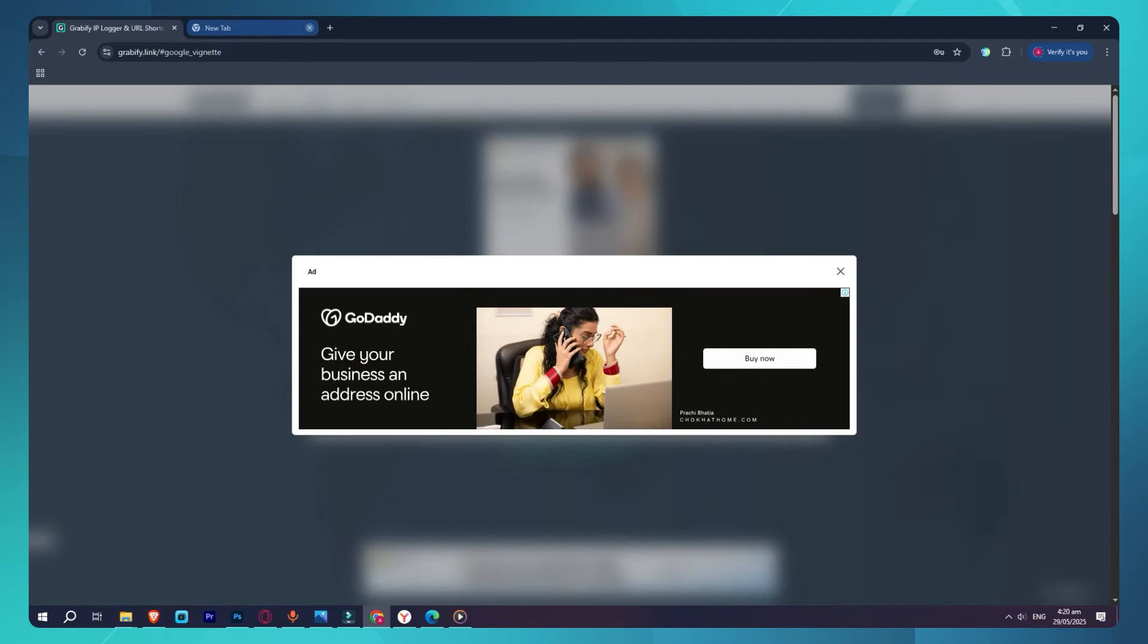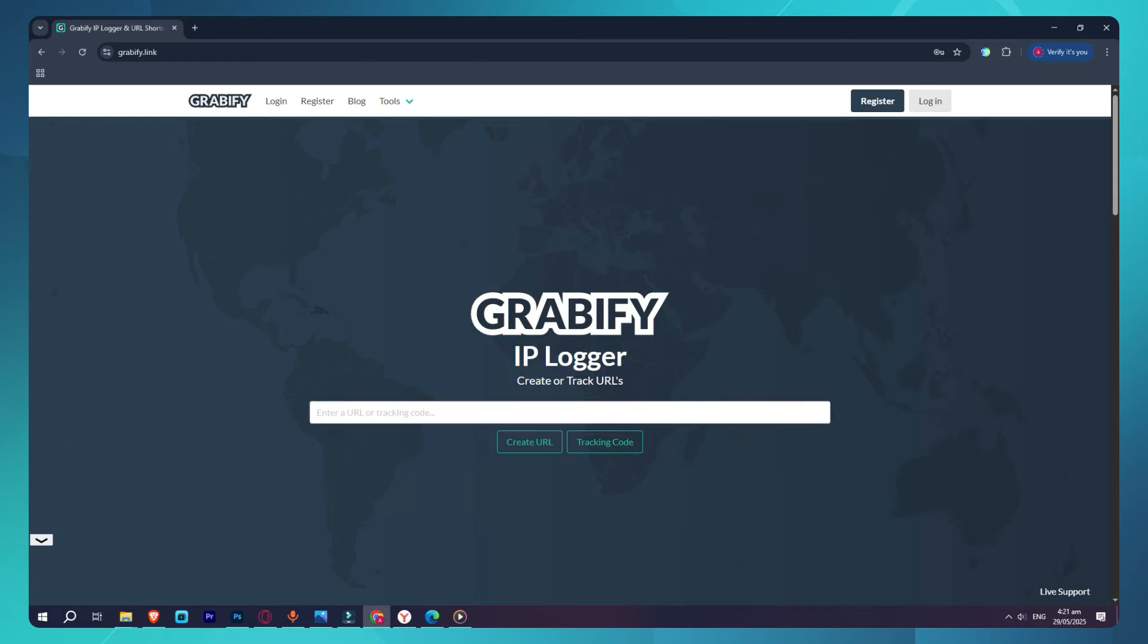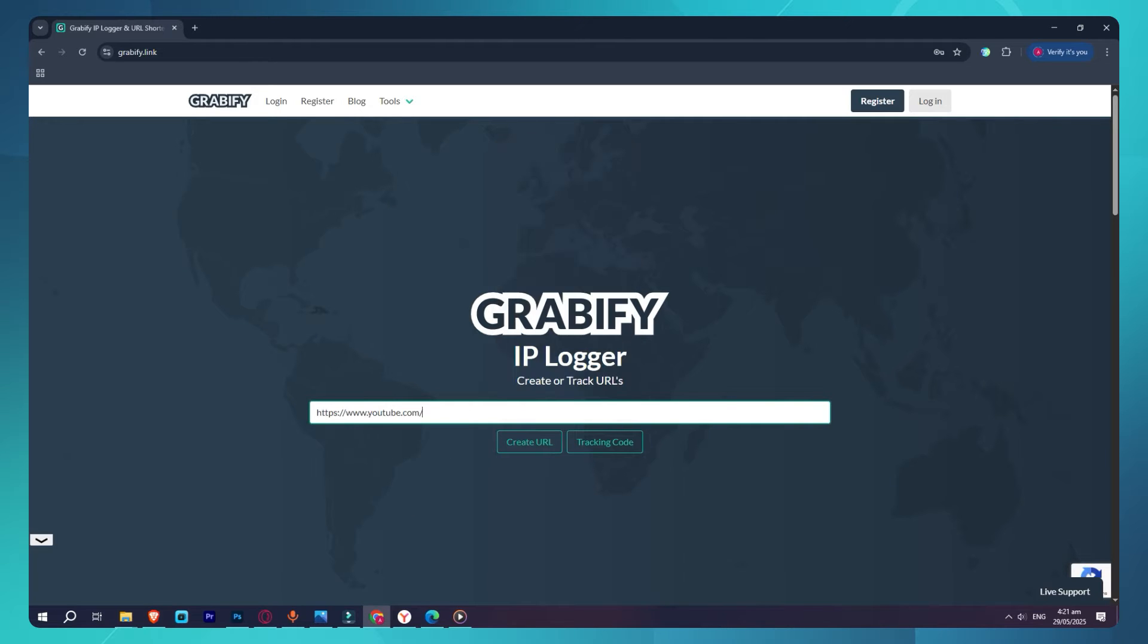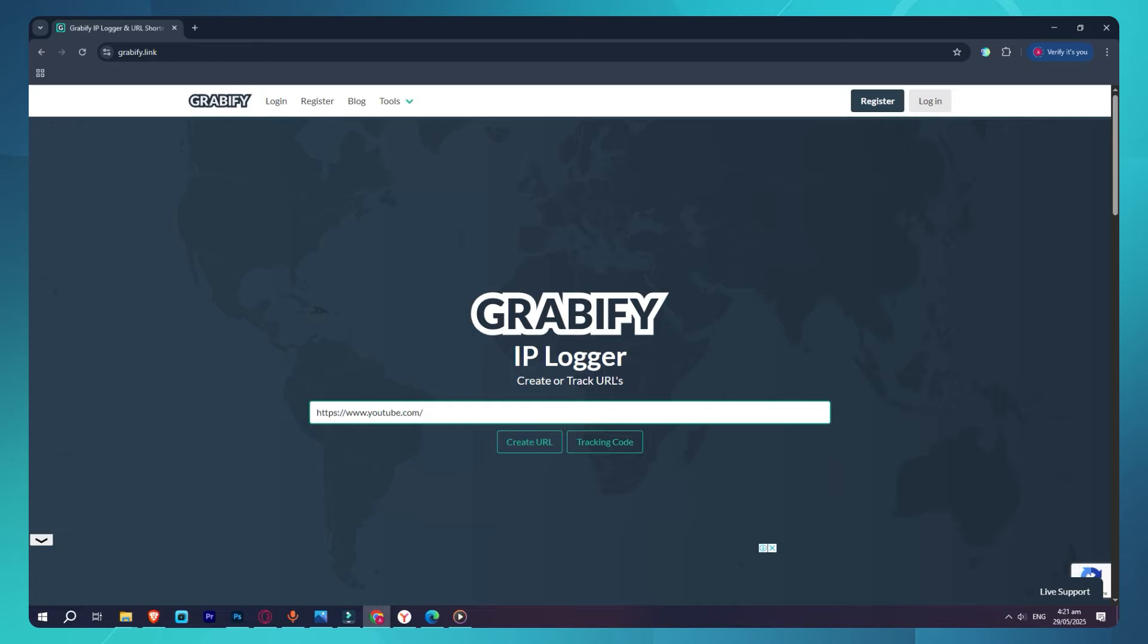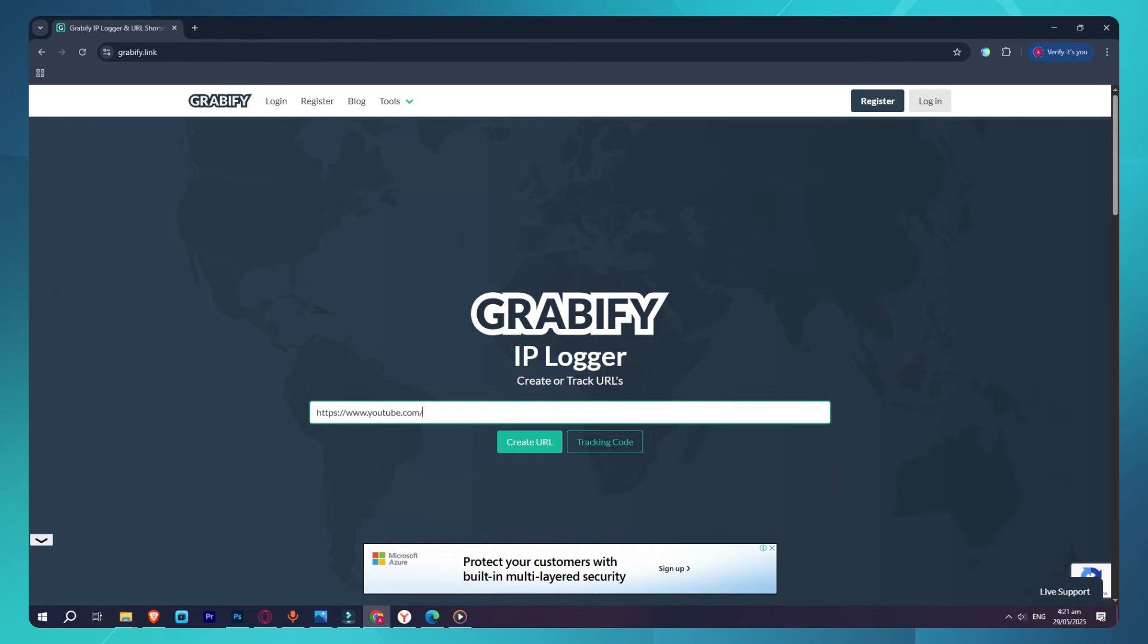Once you're on the homepage, you'll see a box that says enter a URL or tracking code. What you want to do here is paste a link to any website you want the person to visit, like https youtube.com or https google.com. Let's say I want to disguise my Grabify link as a YouTube video link. I'll just paste the YouTube link into the box and click on Create URL.